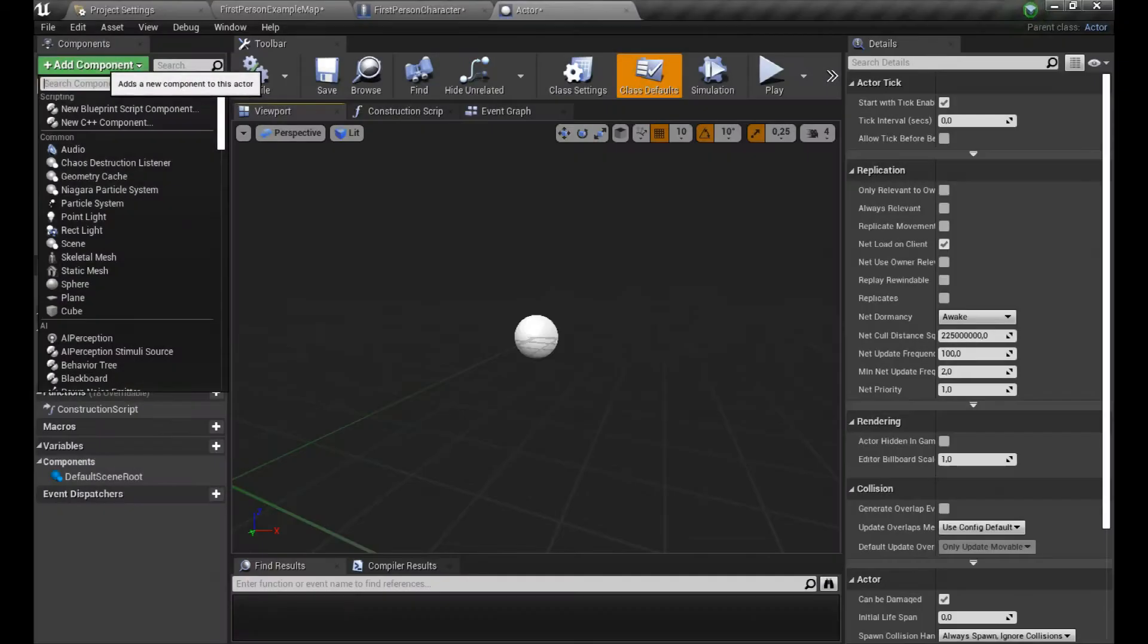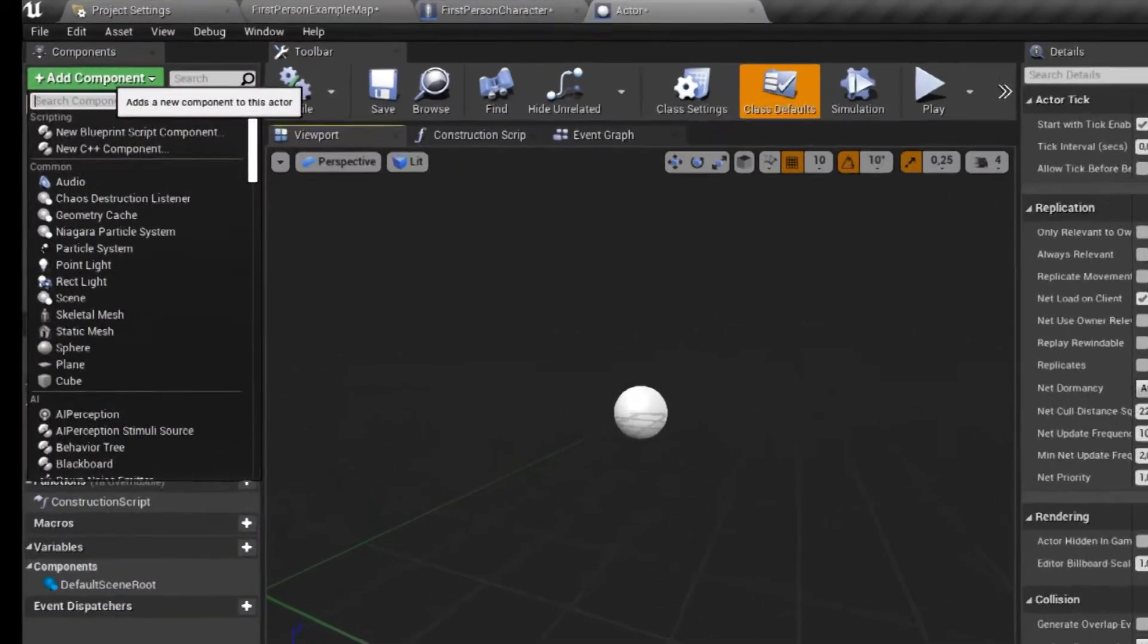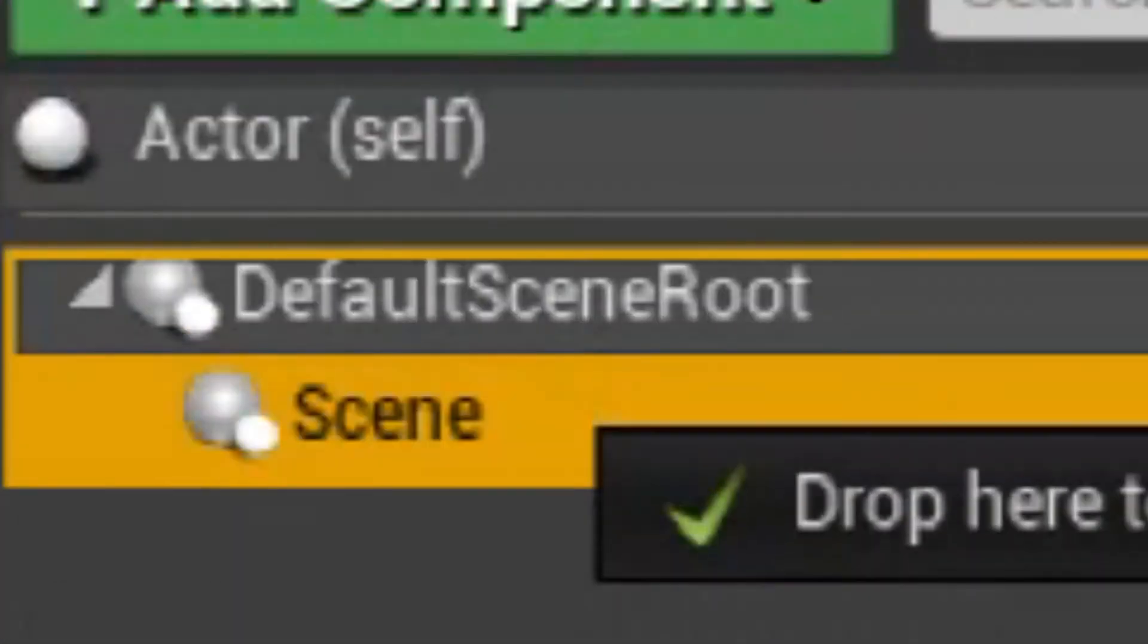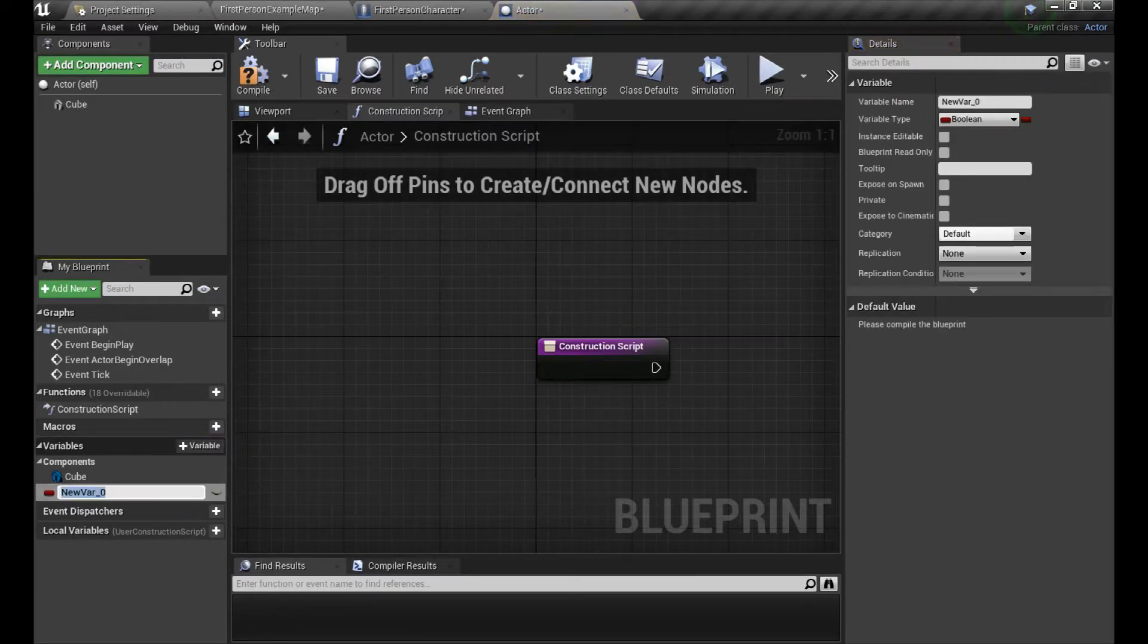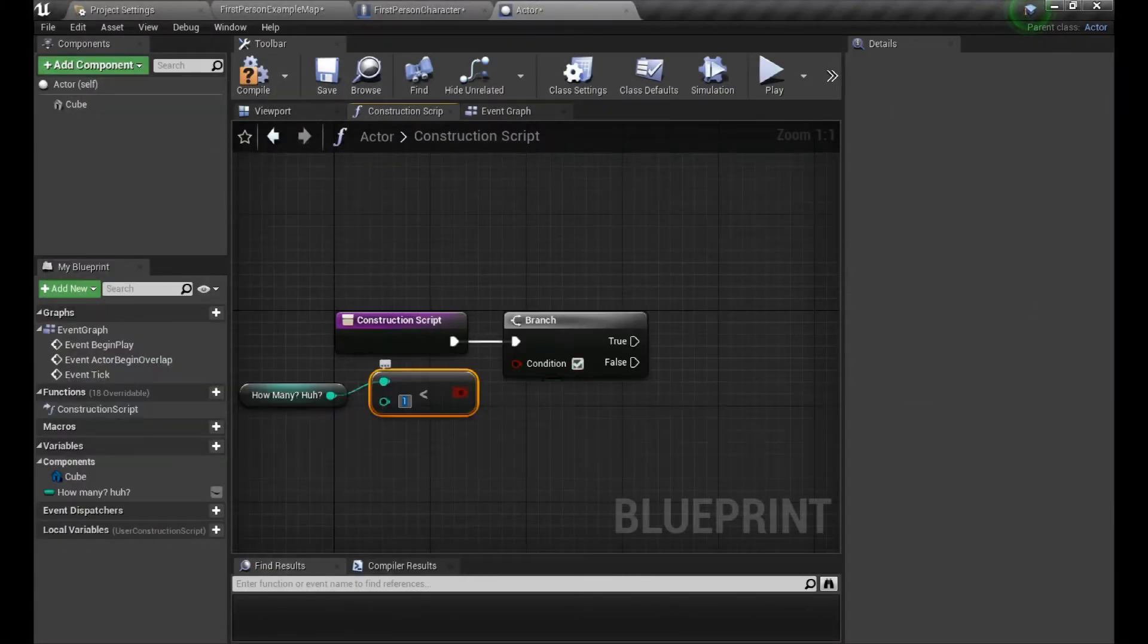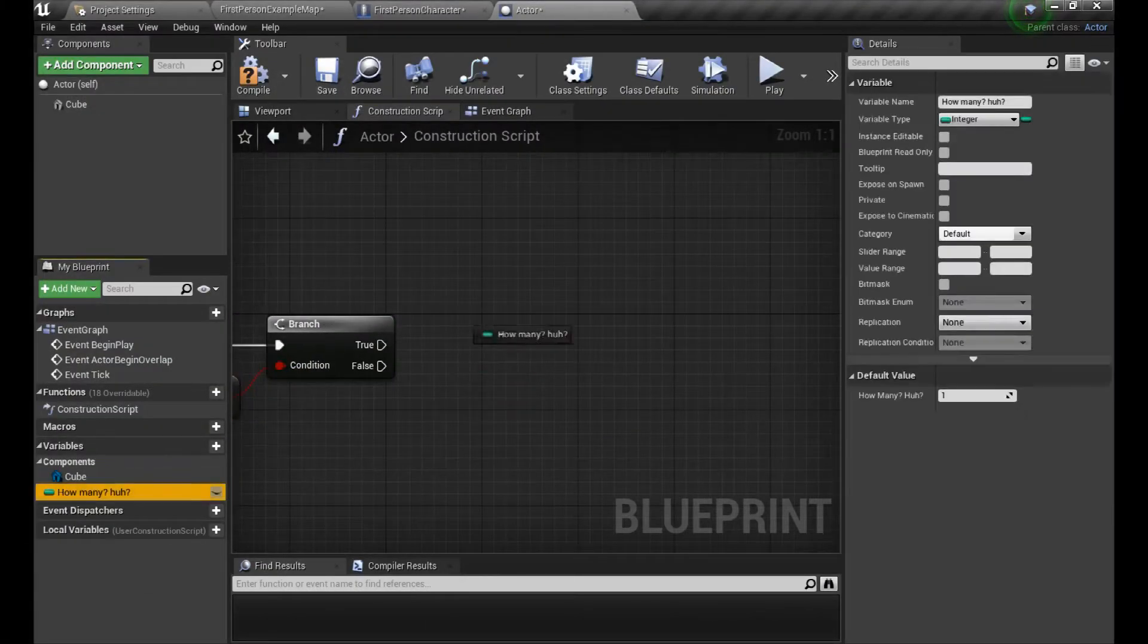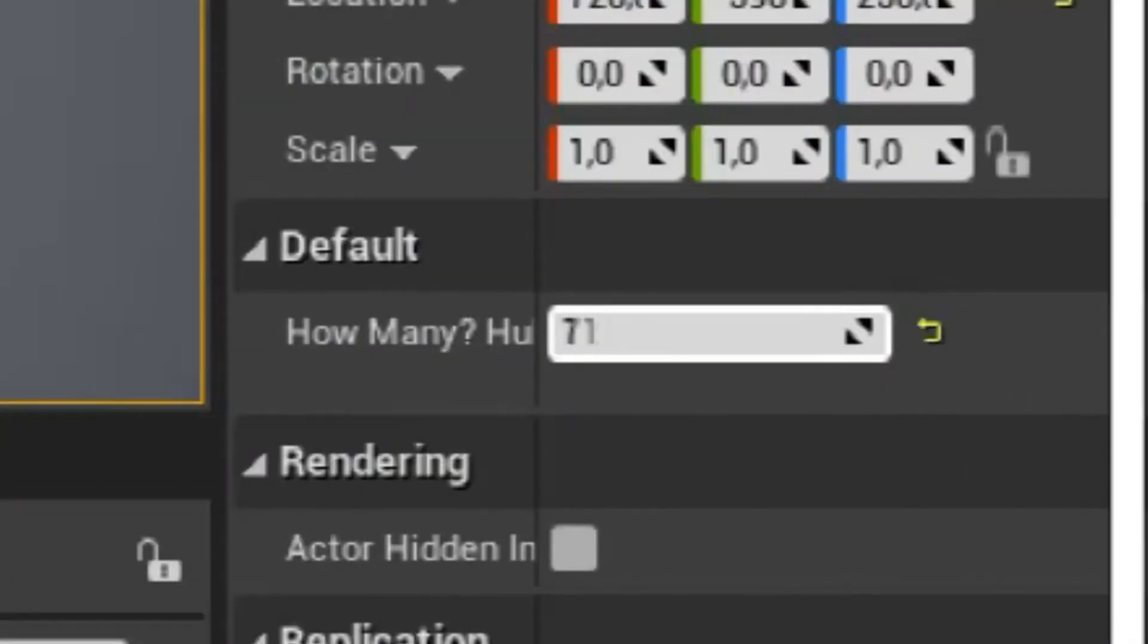Now let's head to our actor blueprint and add a scene. We're going to prepare it so it will spawn cubes in a row, and their amount is based on the how many integer variable, and it will not allow you to go below one cube.